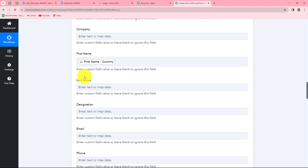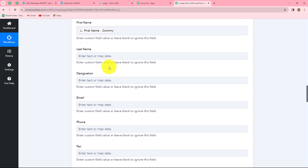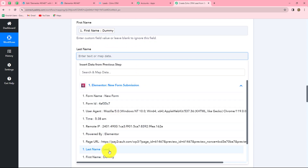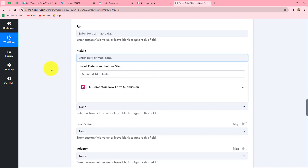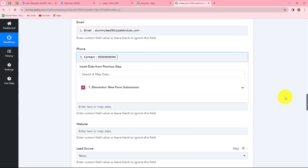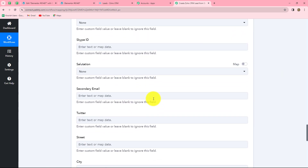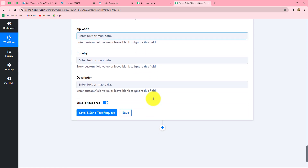We map instead of entering data manually because we want the first name field to automatically replace with the new person's first name each time a form is submitted. If we enter it manually, it becomes static. After mapping the first name, we map the last name, then the email, and finally the phone number. Once all the necessary details are mapped, we click 'Save and Send Test Request'.